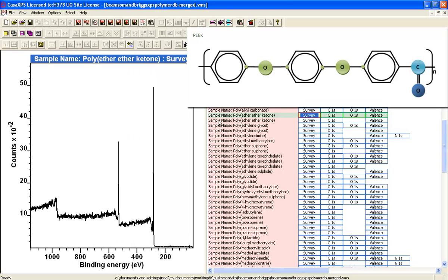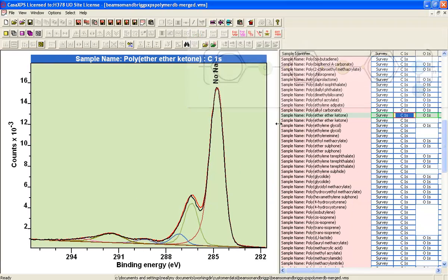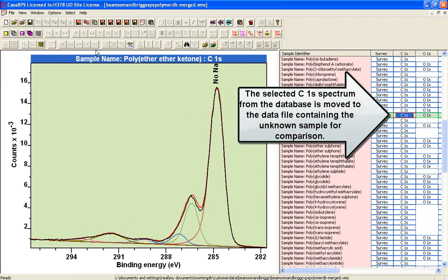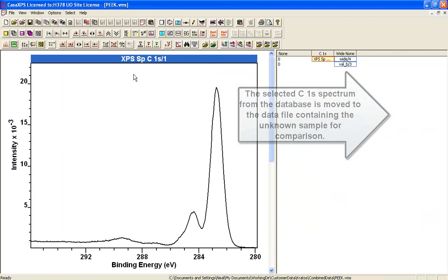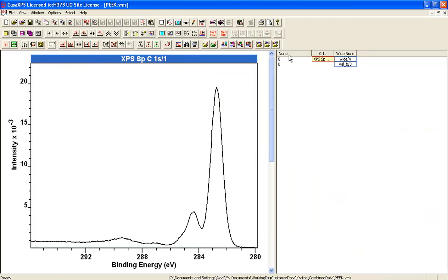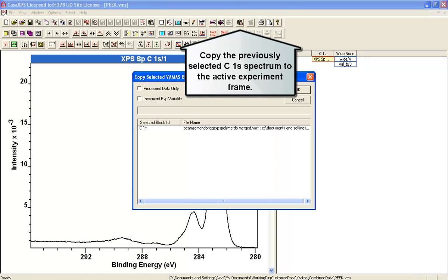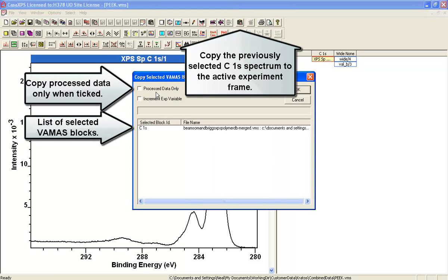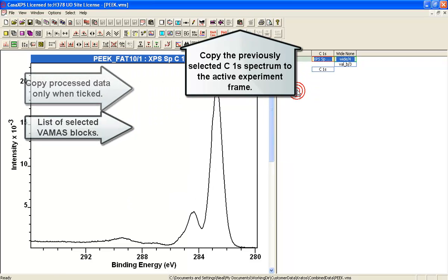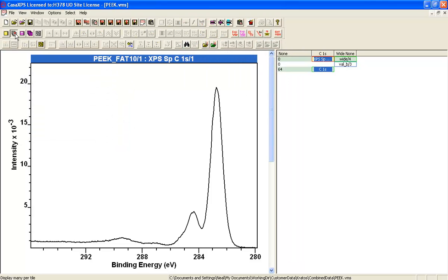So when I display this I can now see I've got PEEK and that is the peak fit from the Beamson and Briggs Polymer database. And I can now move that if I wish to the file and I think I'll just take through the data only and forget the peak fit. So I can just compare spectra.